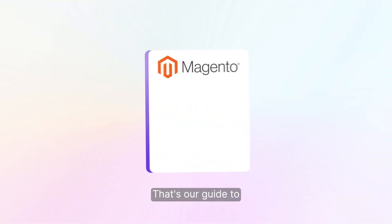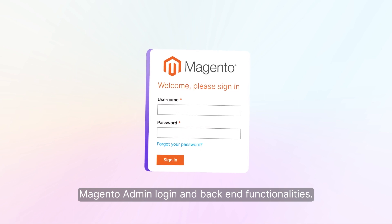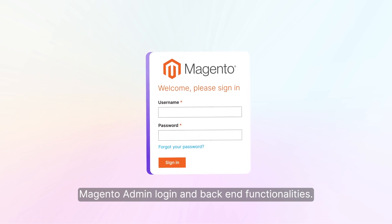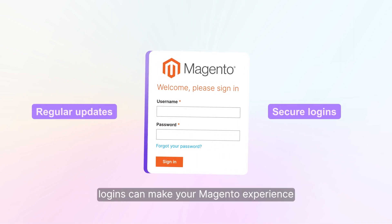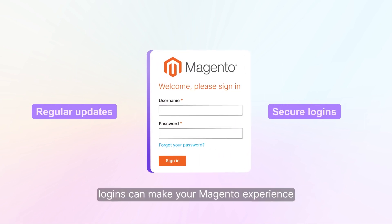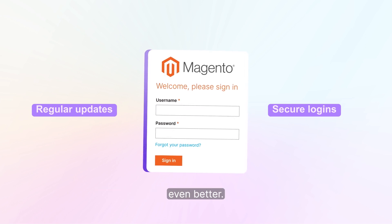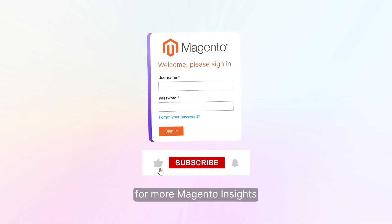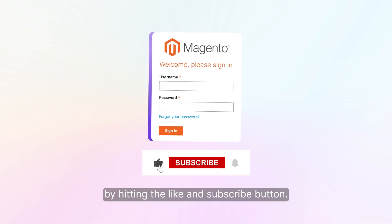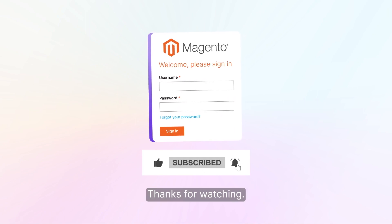That's our guide to Magento admin login and backend functionalities. Regular updates and secure logins can make your Magento experience even better. Stay tuned for more Magento insights by hitting the Like and Subscribe button. Thanks for watching!